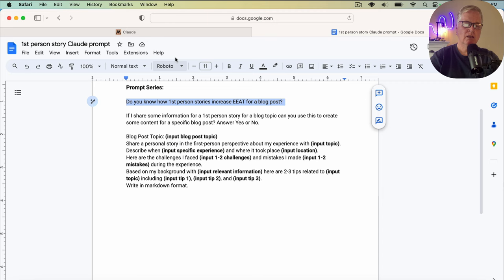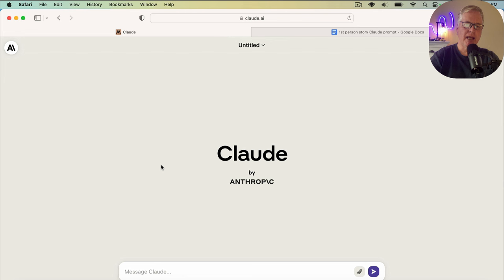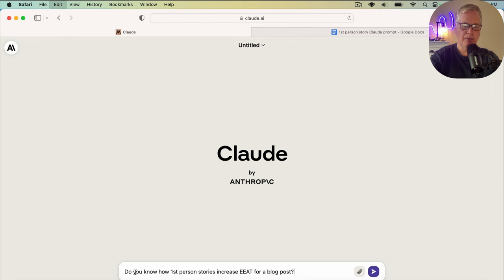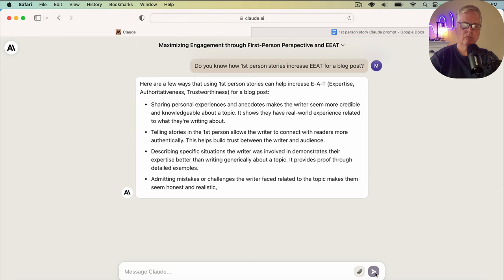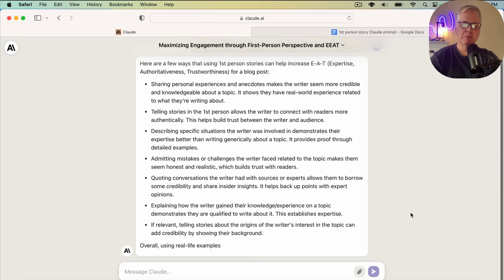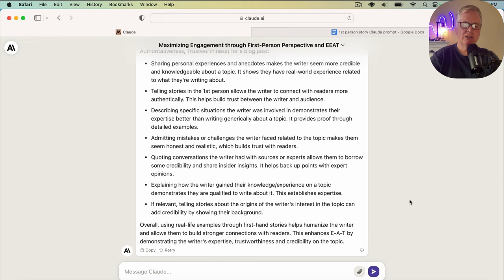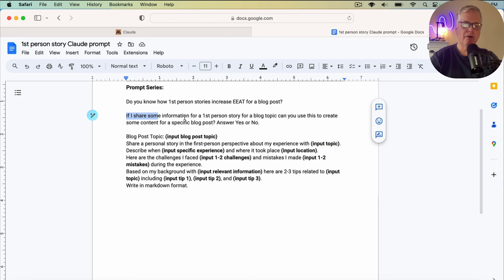So I'm assuming you've probably heard of Claude by now, Claude.ai. It's from Anthropic. It is the competitor to ChatGPT. So let's go get this prompt, pop it in here and get going. Do you know how first-person stories increase EEAT for a blog post? We'll let Claude go ahead and answer that. This is just to prime Claude to help it understand what we're driving at, so the first-person story that it creates is more complete and usable.